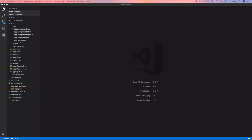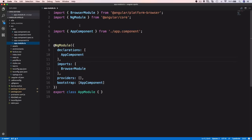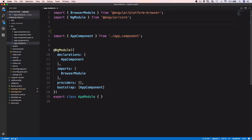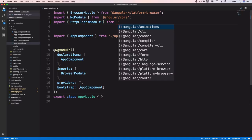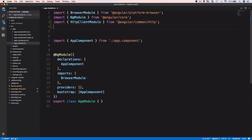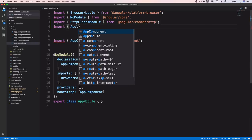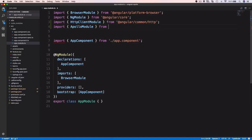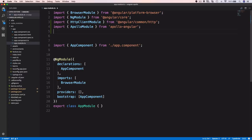In the next step, let's open app.module.ts from the src/app folder. We need to add several import statements. First we import HttpClientModule from '@angular/common/http', then we import ApolloModule from 'apollo-angular'.